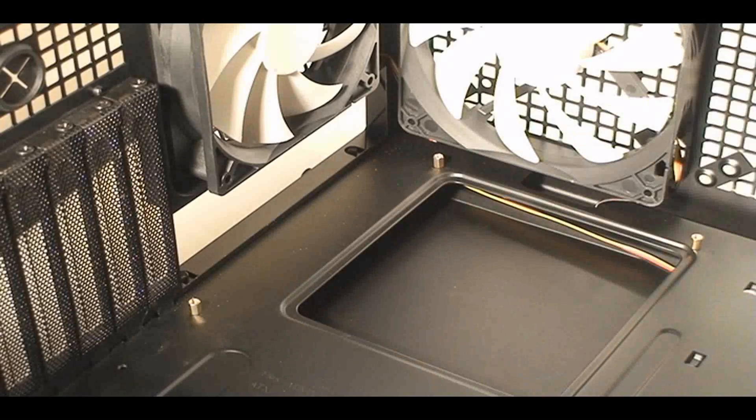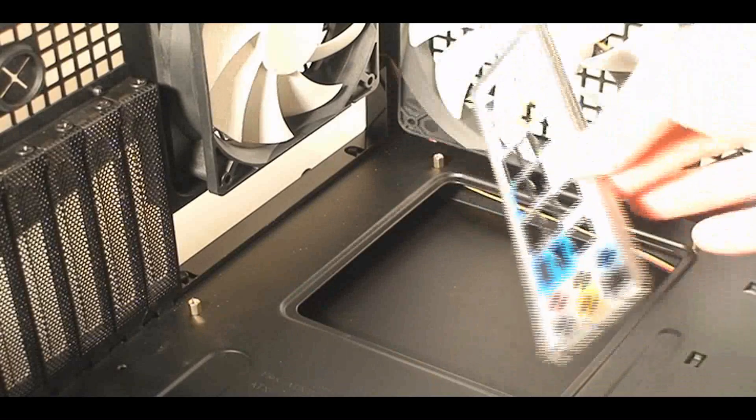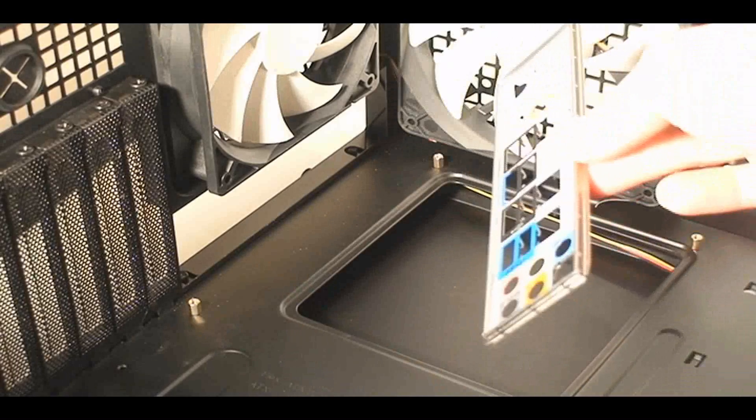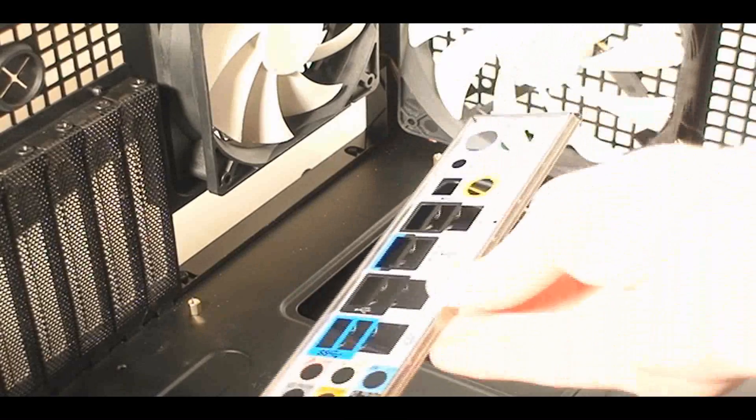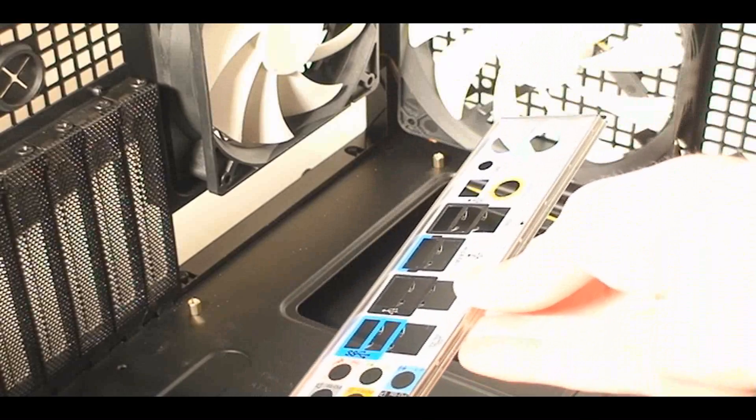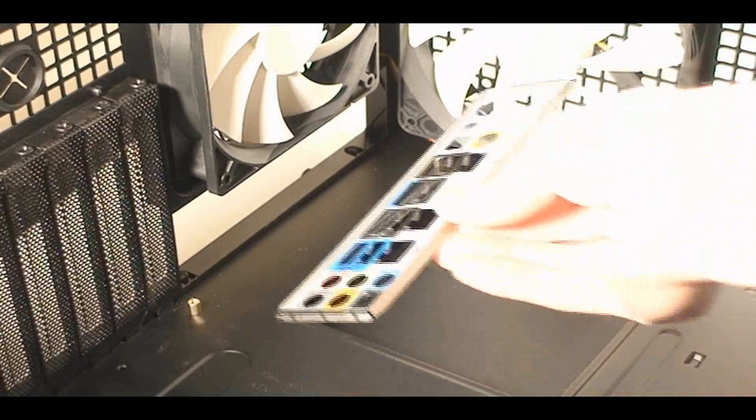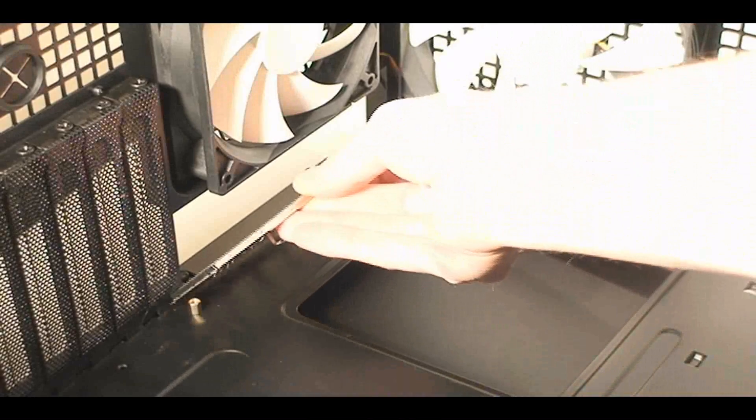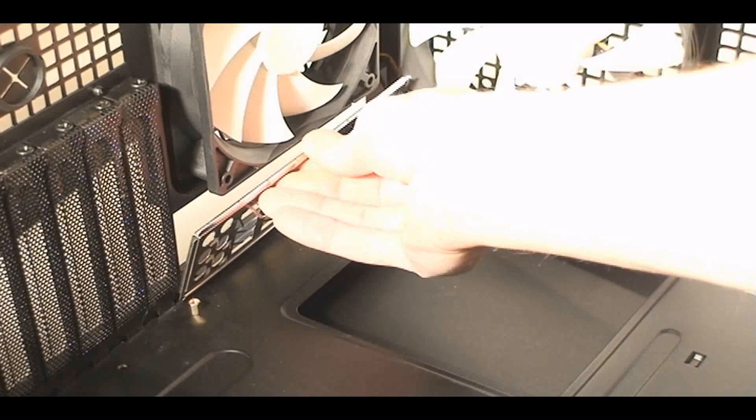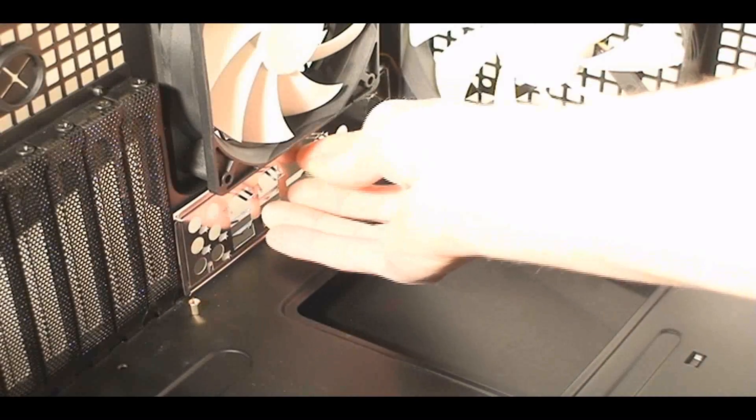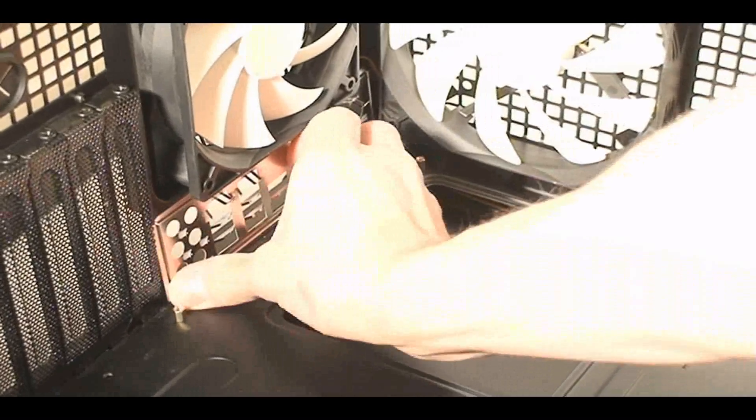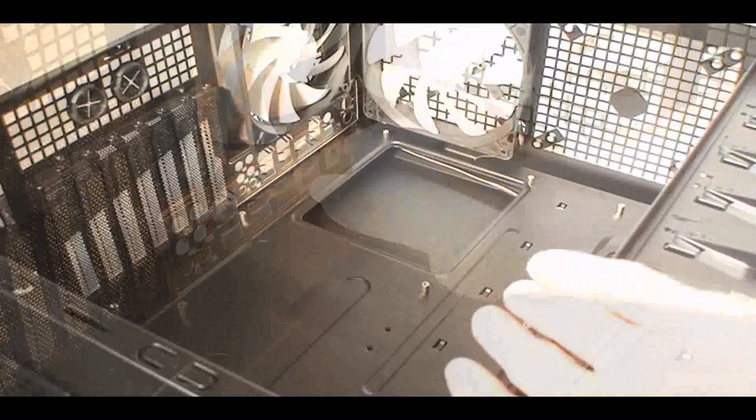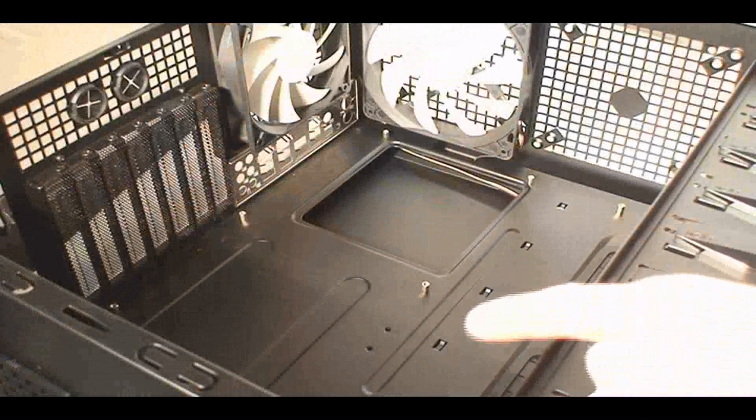And then the next thing that I do after I put in those screws on the tray is this I/O shield plate. This comes with the motherboard. So you just align that properly and make sure that you put that in there. Usually the speakers are on the left and the mouse and keyboard are on the right.